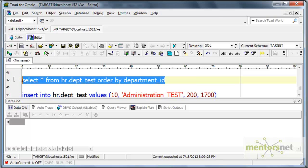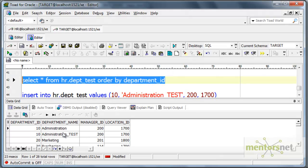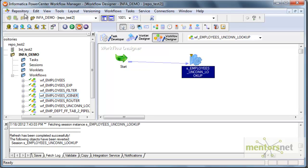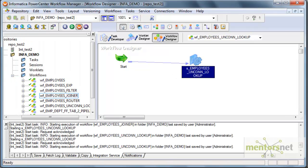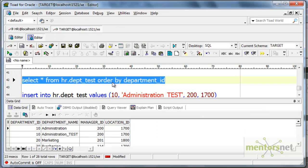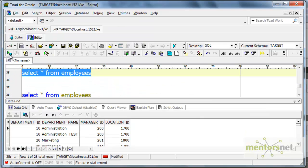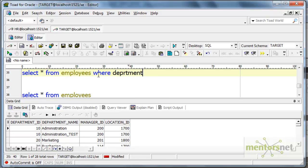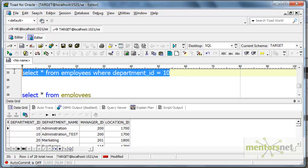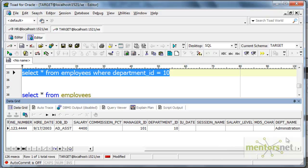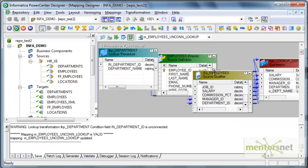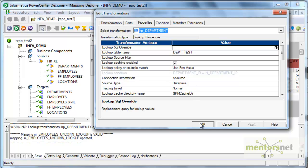Querying HR.DEPT_test again, I now have two records, so there is a multiple match when I look for department 10. I will go to my workflow manager, refresh the mapping, and run this again to see how many records get loaded. The number won't change — it will still be 107 records. Checking the target employees table where department id equals 10, the department name has come as 'administration' only, because I selected 'use first value' in the lookup property.